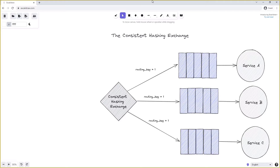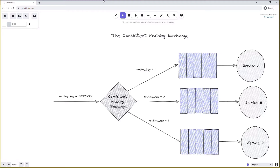If instead the queue connected to service B has a routing key of 2, we are saying we want that queue to receive twice the messages it usually would. So service B would consume the same amount of messages as service A and service C combined. Under the hood, this doubles the hash space allocated to service B's queue. When a message comes in with a routing key, it is hashed by the consistent hashing exchange, and the hash is assigned to a queue based on where it falls in the hash space. Because service B has a larger hash space, it is more likely to receive the message.